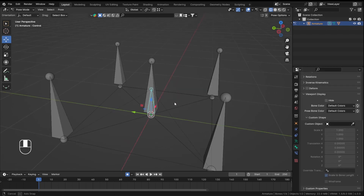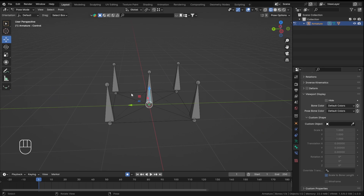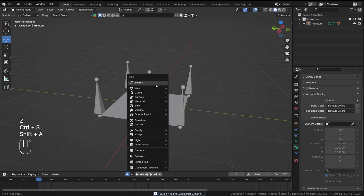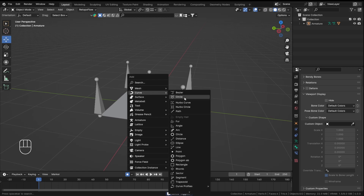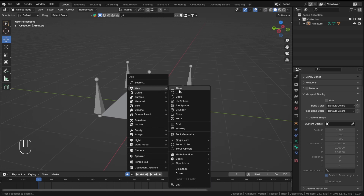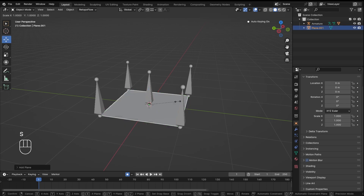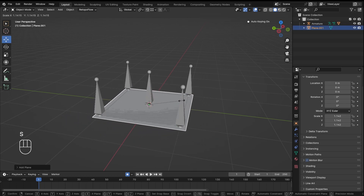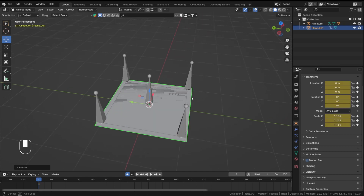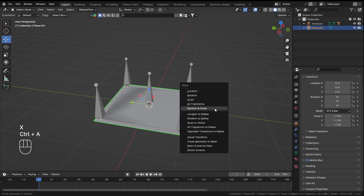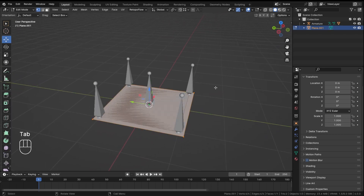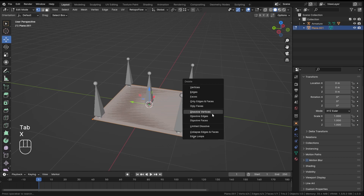In the Viewport Display you'll see the Custom Shape dropdown. We need a custom shape to give this bone. The custom shape can be a mesh or a curve. I'll take a plane, scale it up a little bit, and since we have auto keyframing on, let's delete that keyframe.